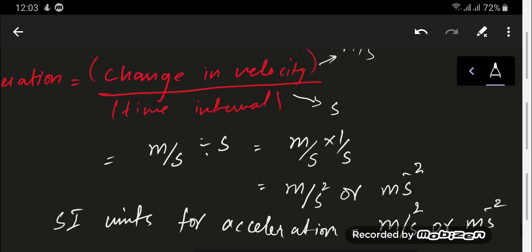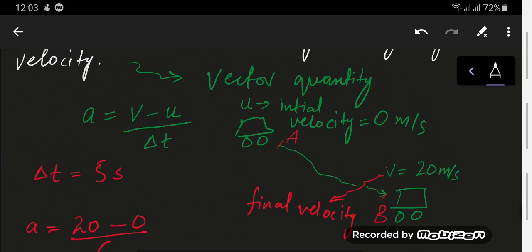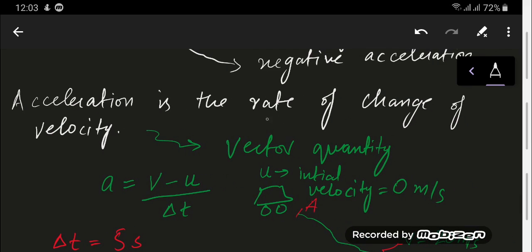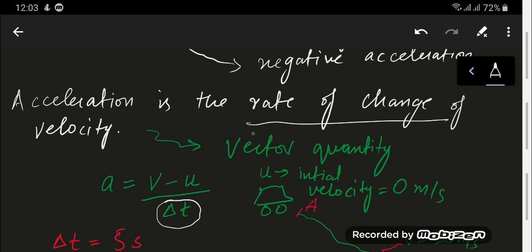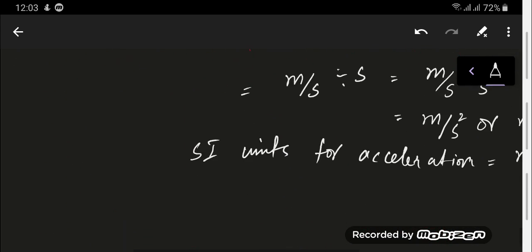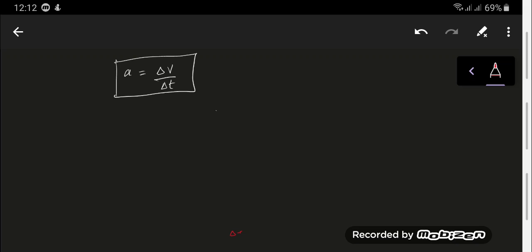As already mentioned, acceleration is the rate of change of velocity — the term 'rate of change' signifies that time is involved. I can also write the expression as a equals delta v over delta t, that is the rate of change of velocity.